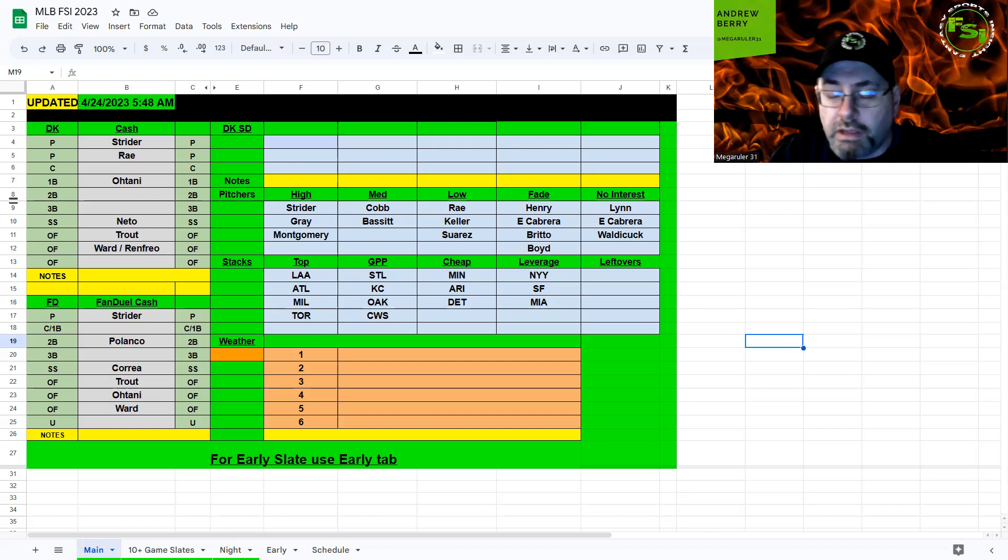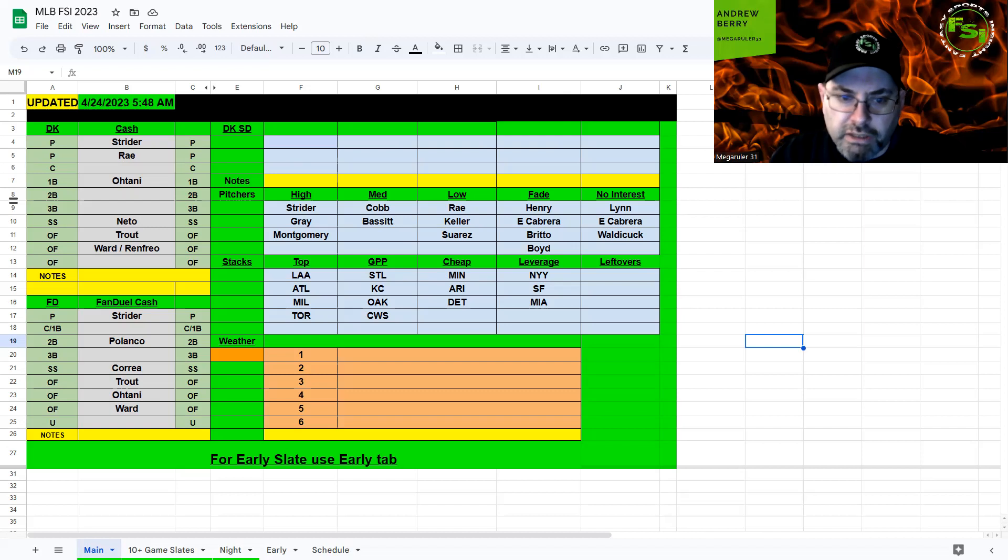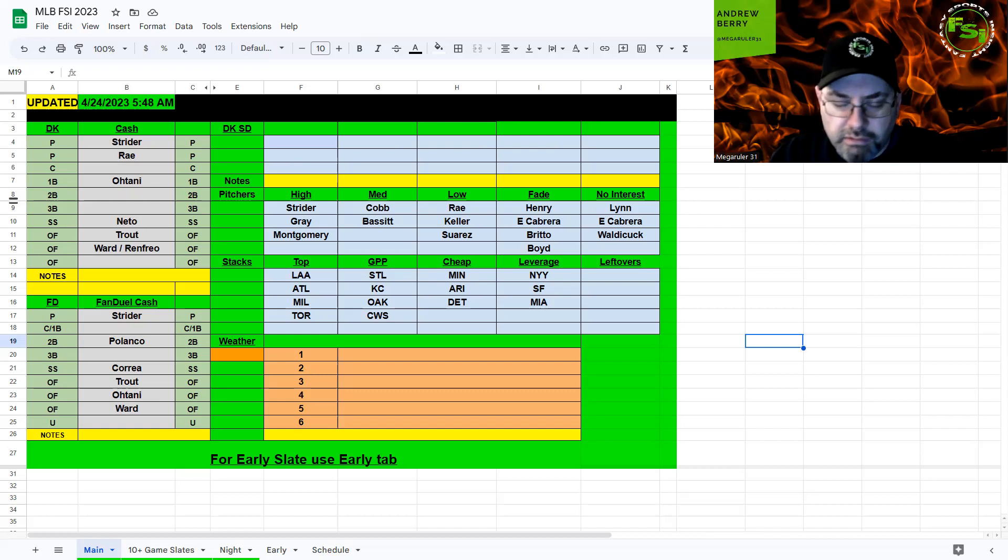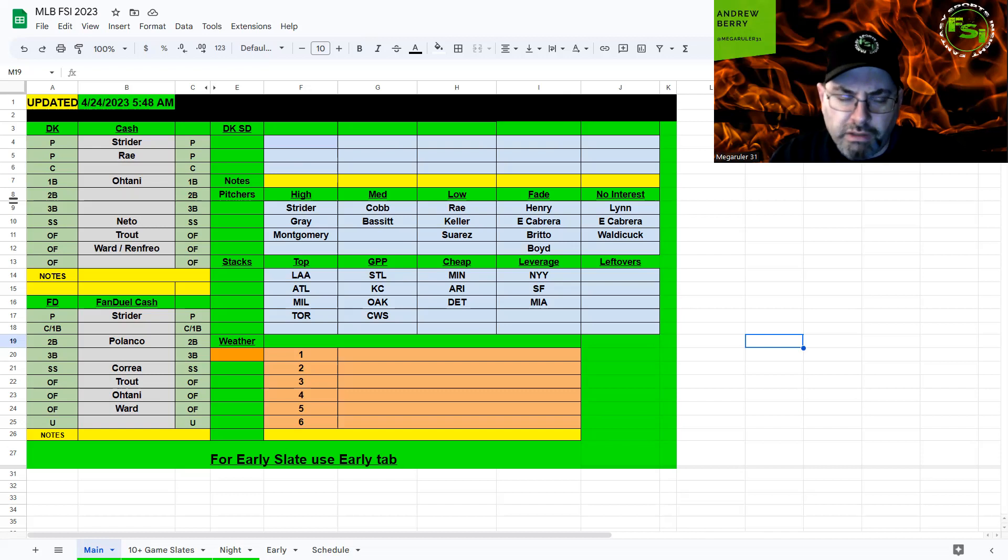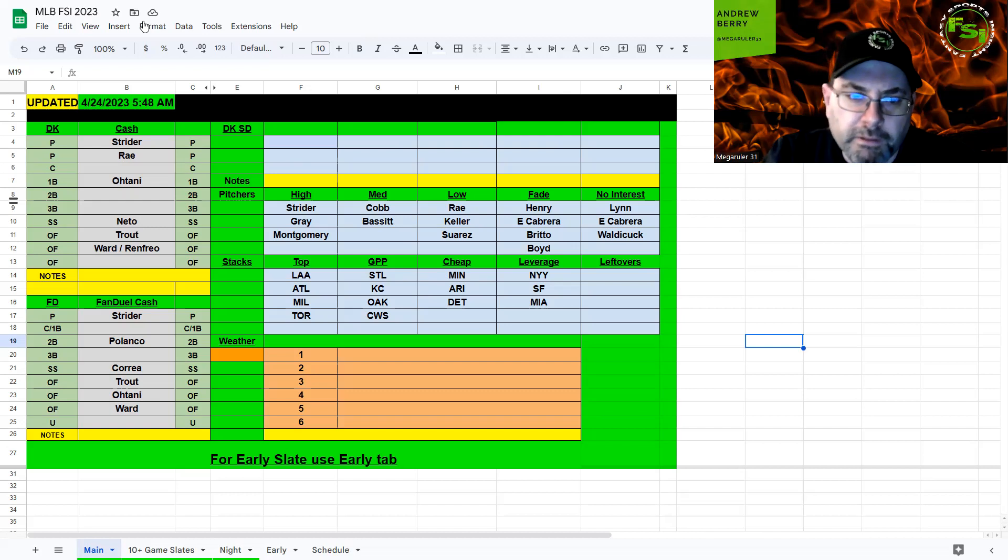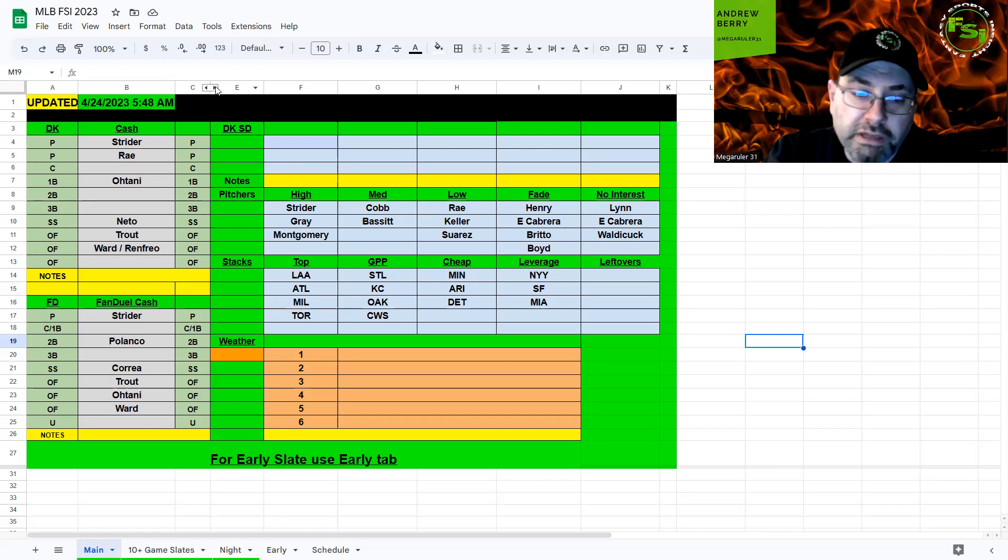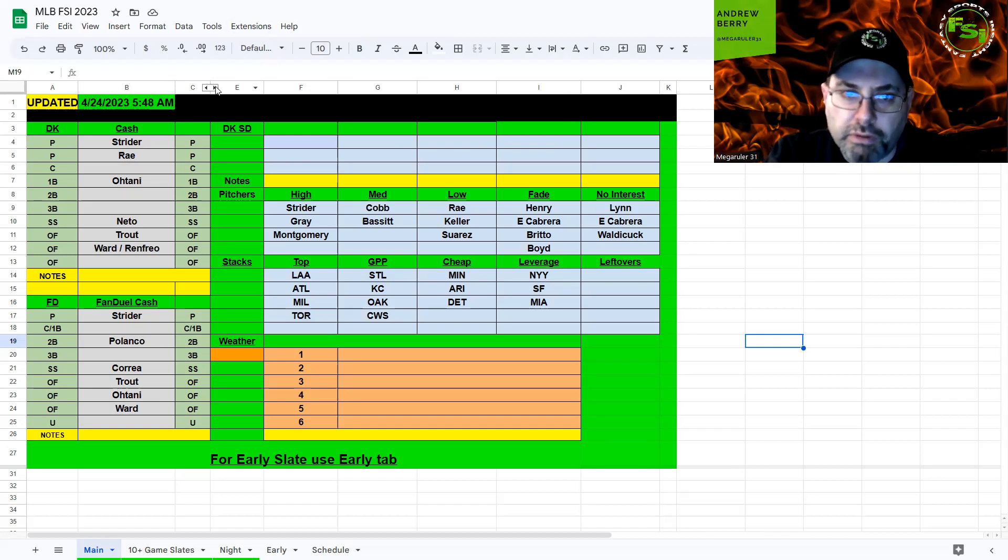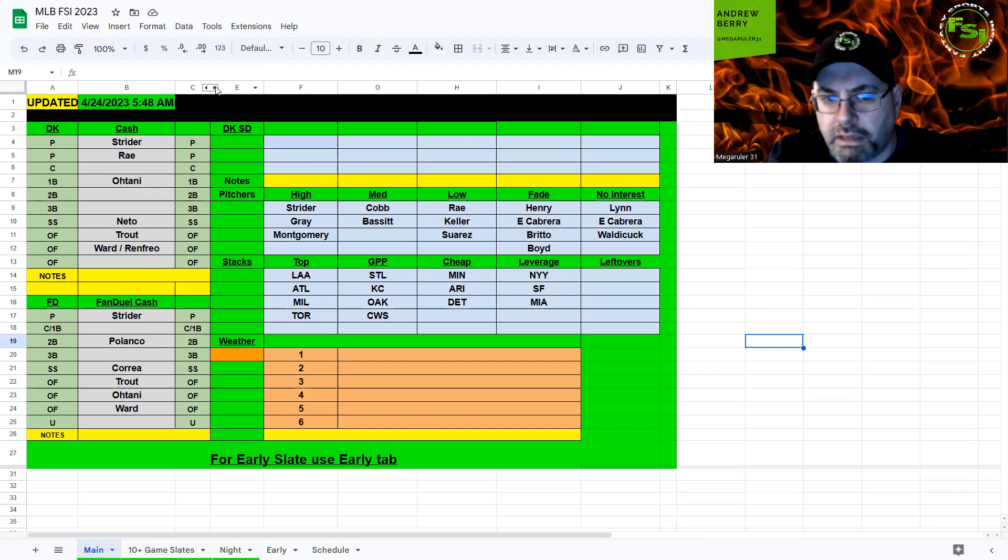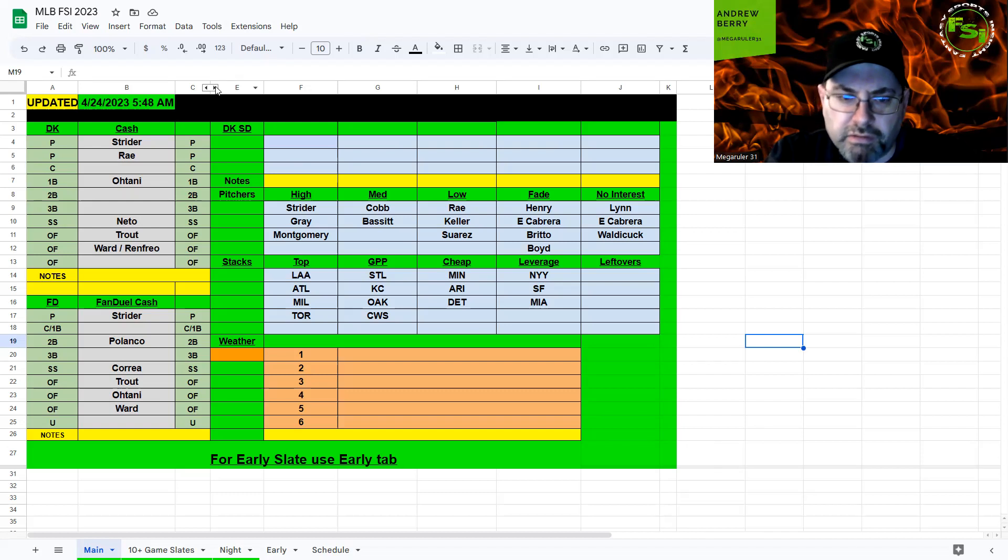FanDuel works really well. Strider, Blanco, Correa, Trout, Ohtani, Ward. I think you can get Buxton in there in the utility. FanDuel you can stack Minnesota and the Angels. Yeah, I think you need to take a punt catcher or somebody really cheap at first base to make it work, but you can definitely get Strider comfortably with some decent bats. If you want to go full Angels stack, then throw in an Oakland stack. It works a little bit more on FanDuel with the flexibility of the positions and having the utility.